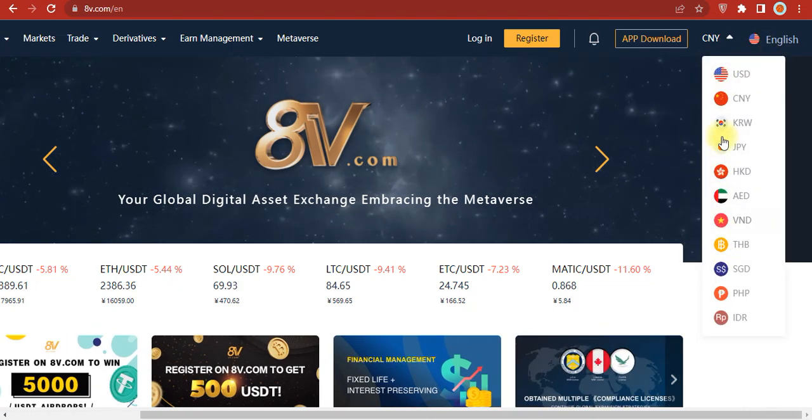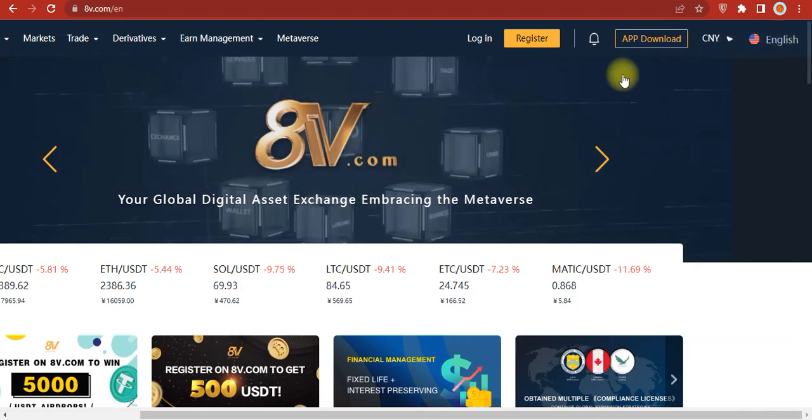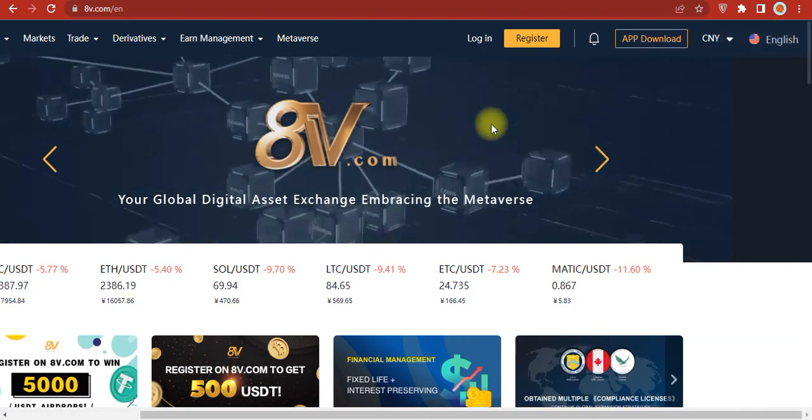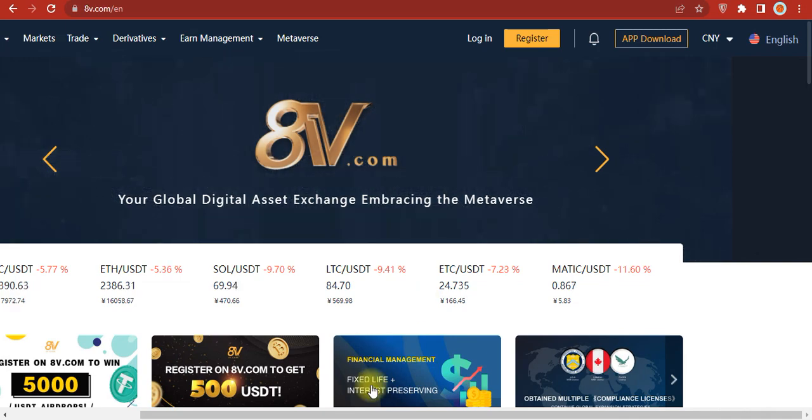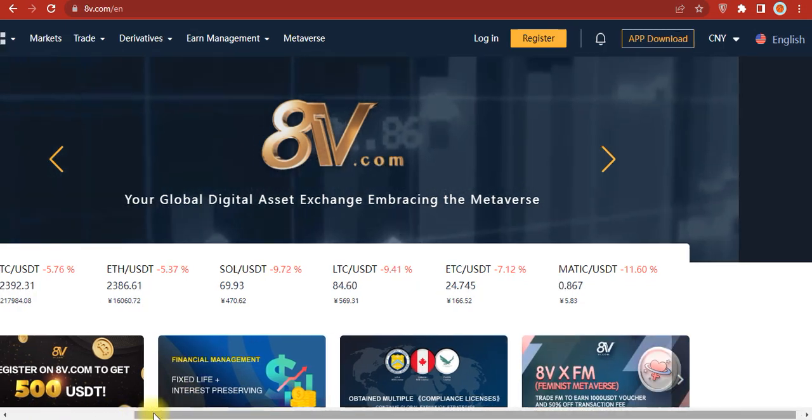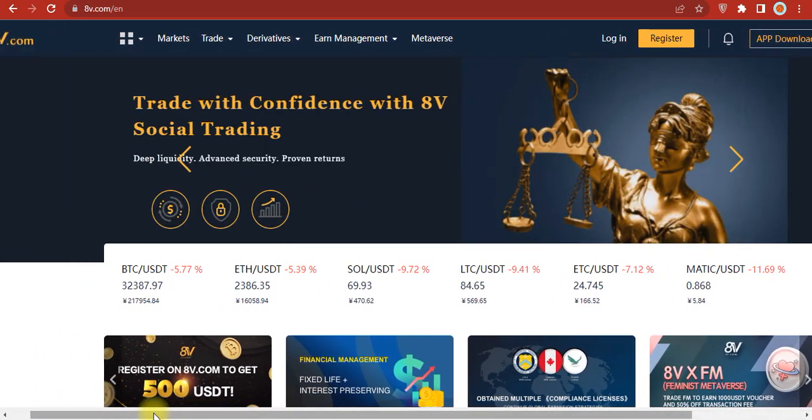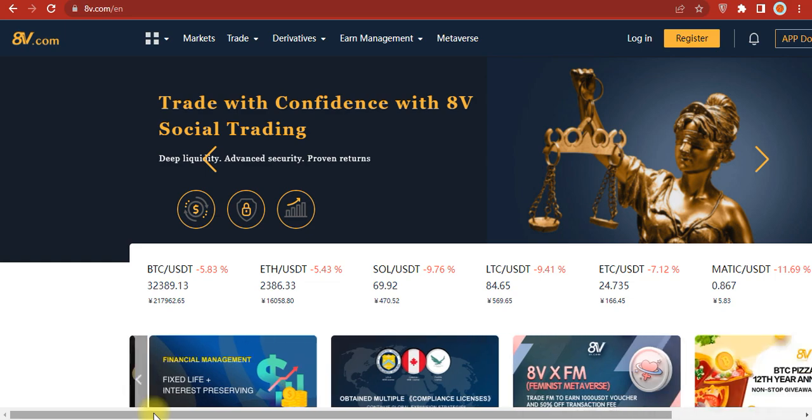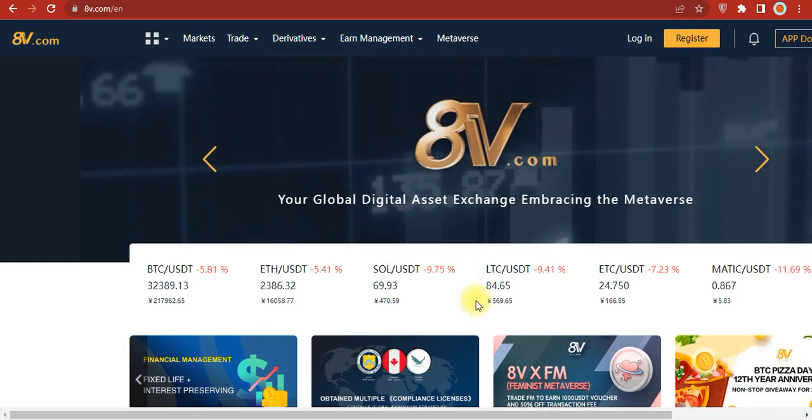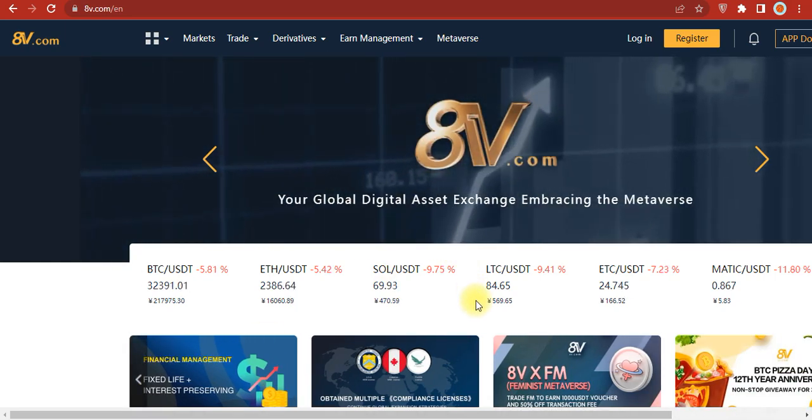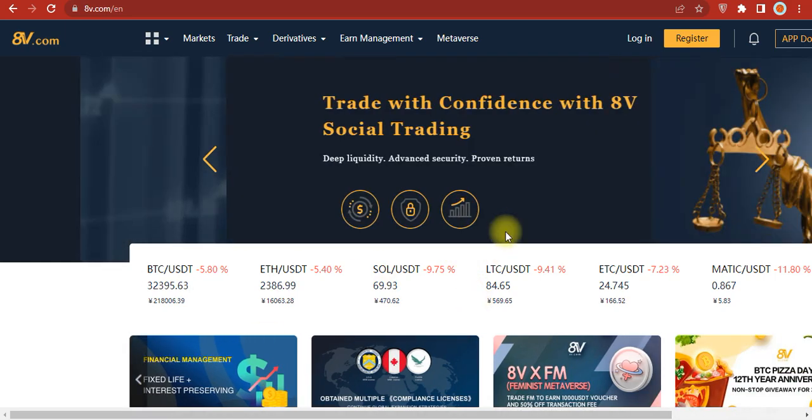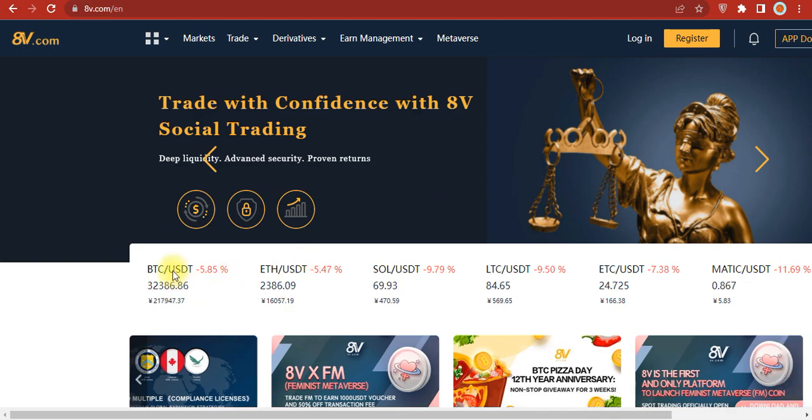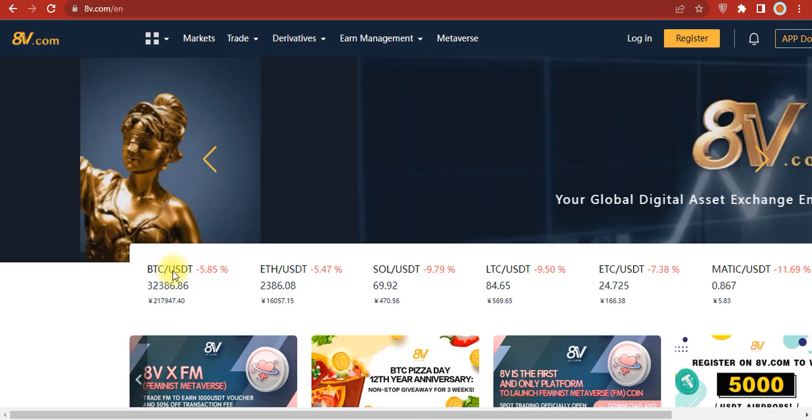Now, what is 8V Global? 8V Global is a digital asset exchange for trading with confidence, embracing the metaverse. You can see here the Bitcoin price, Ethereum price, and also other coins.